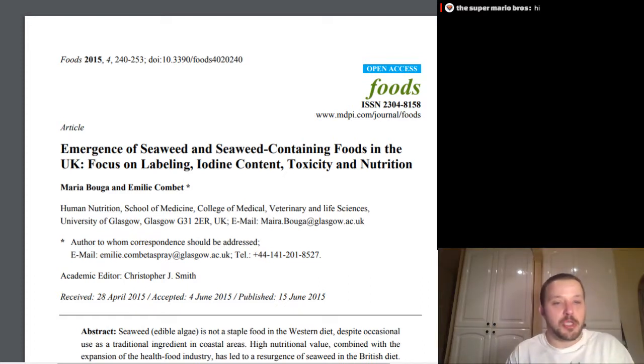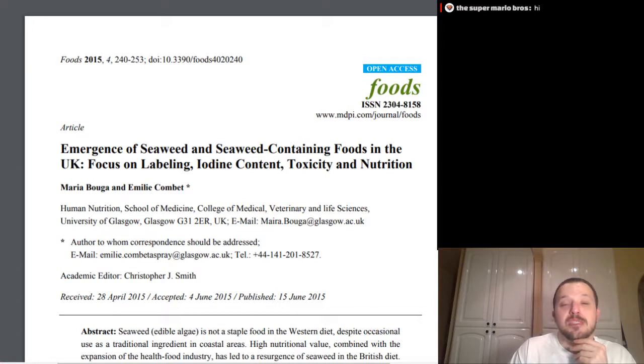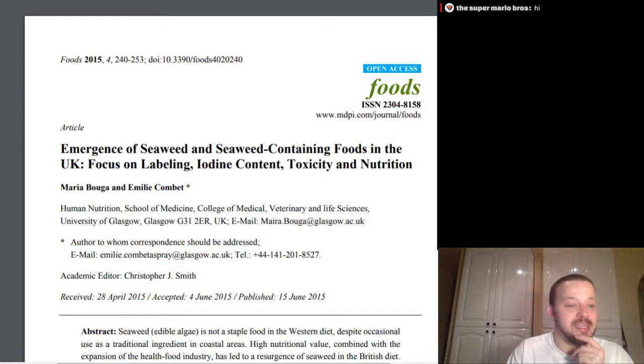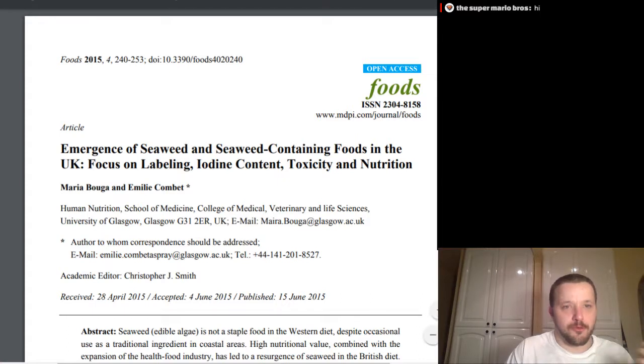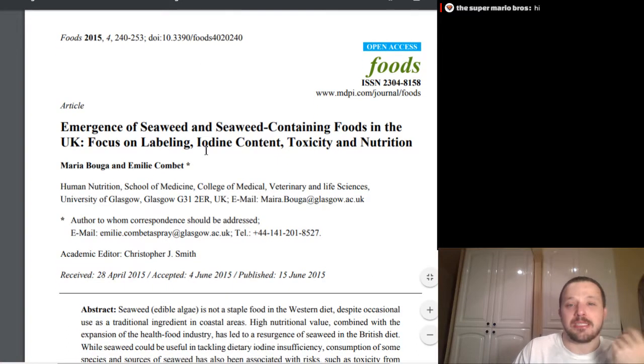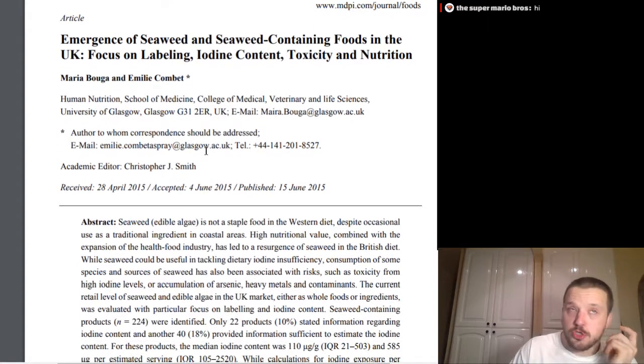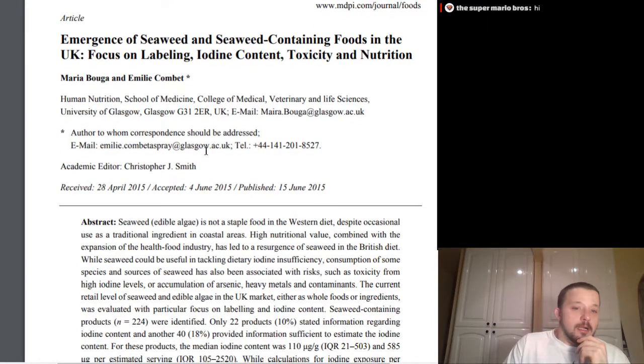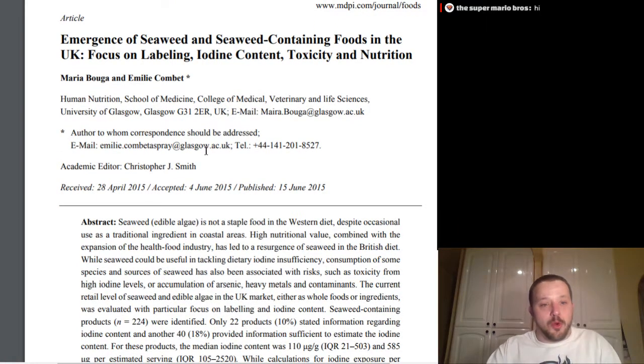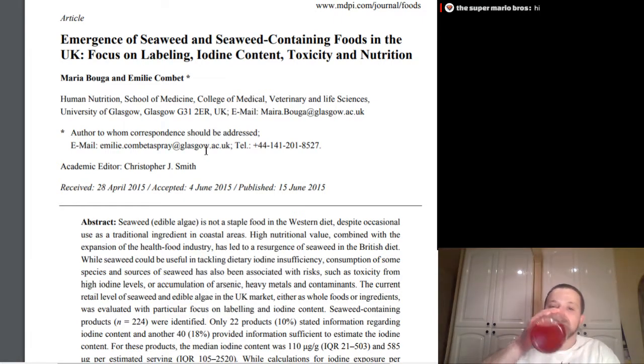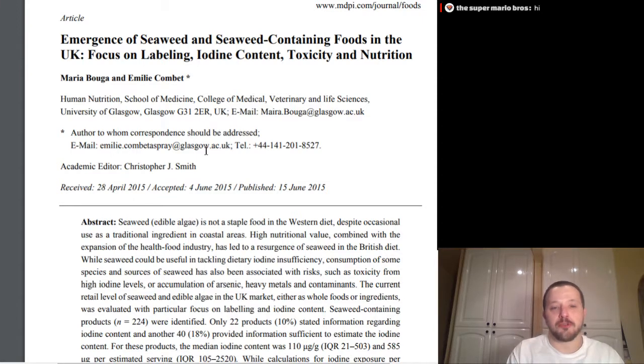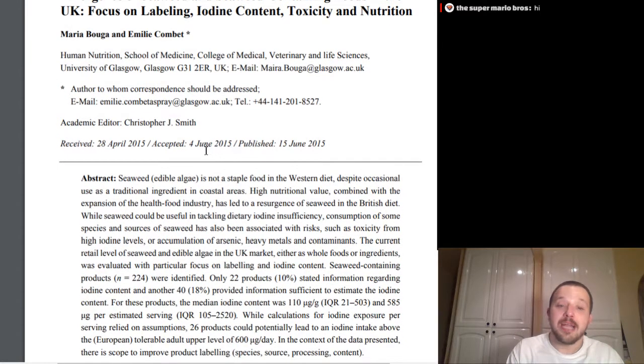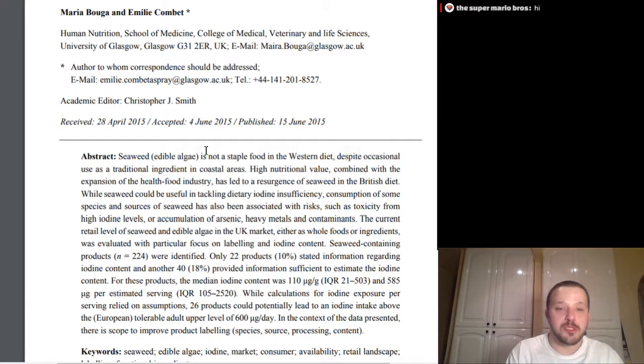Alright. Seaweed. So, for those of you who really like sushi, awesome stuff. Emergence of seaweed and seaweed-containing foods in the UK. Focus on labeling iodine content, toxicity, and nutrition. And don't worry, it's not just for the Brits, it's good for us, too. This is a decent, a relatively decent paper, that's newer-ish. Okay. Seaweed, or edible algae, is not a staple food in the Western diet. Despite occasional use as a traditional ingredient in coastal areas, high nutritional value, combined with expansion of health food industry, has led to a resurgence of seaweed in the British diet. While seaweed could be useful in tackling dietary iodine insufficiency, consumption of some species and sources of seaweed has been associated with risks, such as toxicity from high iodine levels, or accumulation of arsenic heavy metals and contaminants.